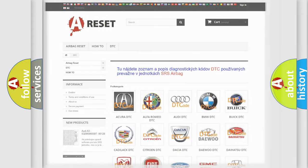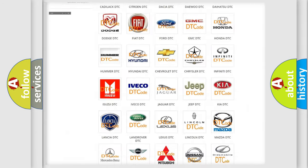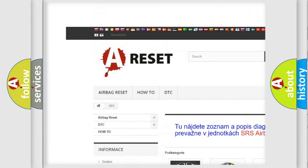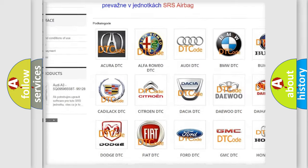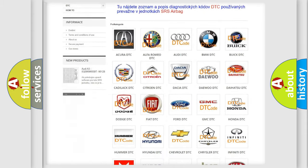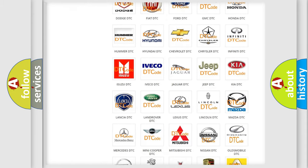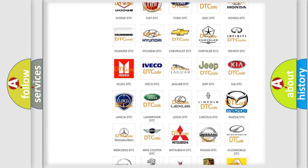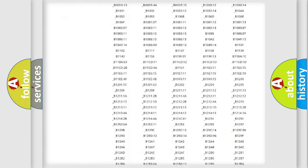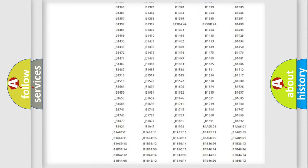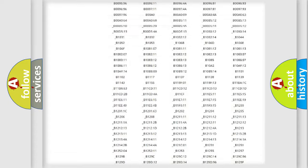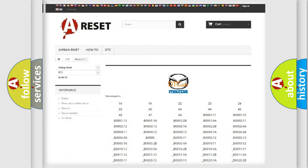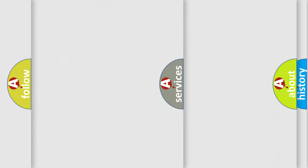Our website airbagreset.sk produces useful videos for you. You do not have to go through the OBD2 protocol anymore to know how to troubleshoot any car breakdown. You will find all the diagnostic codes that can be diagnosed in Mazda vehicles, and also many other useful things.